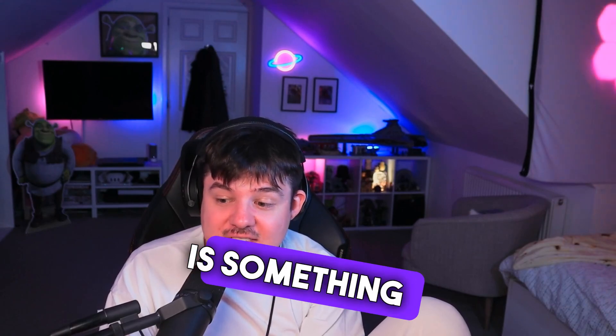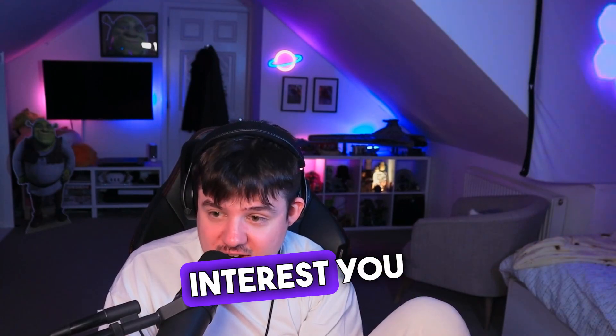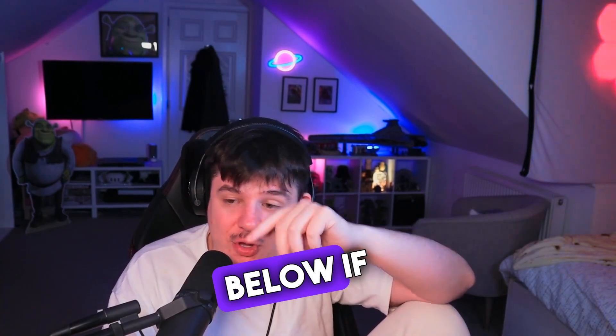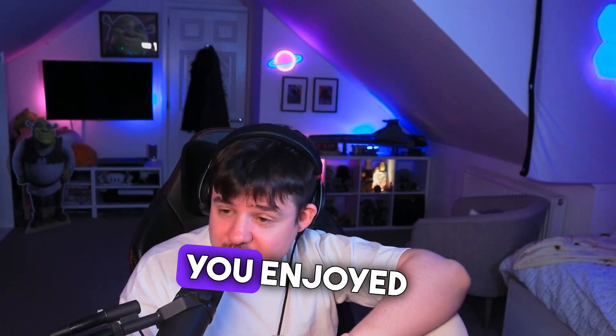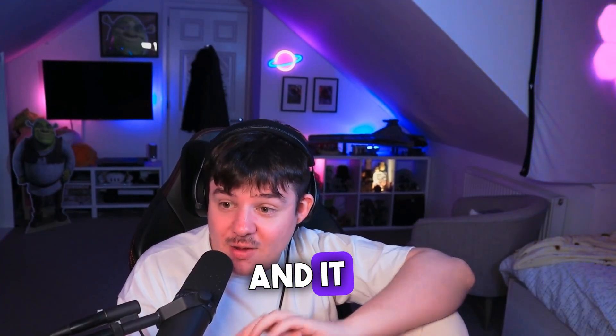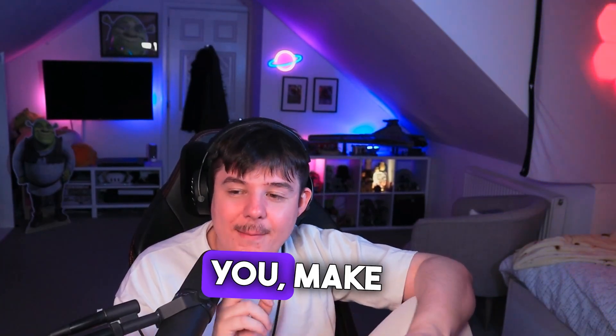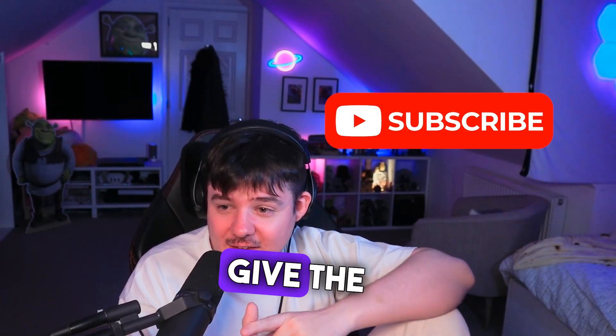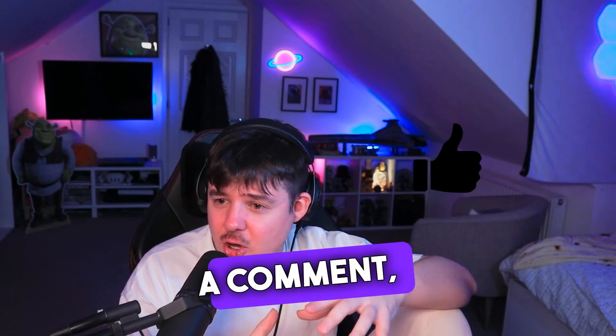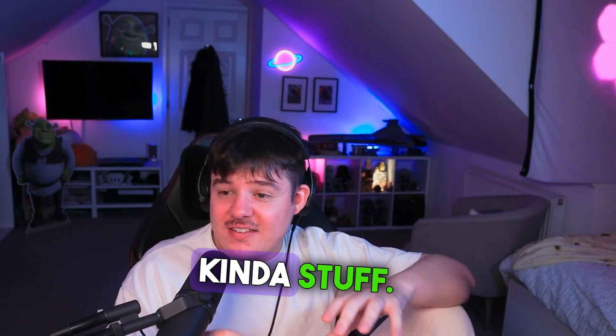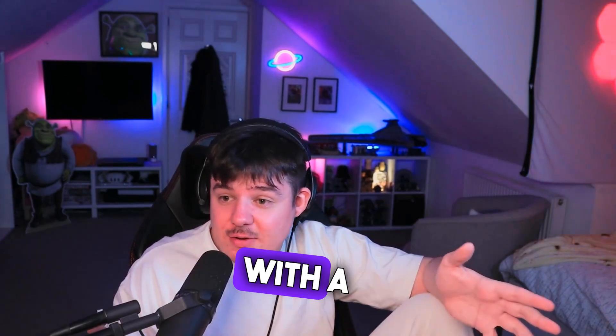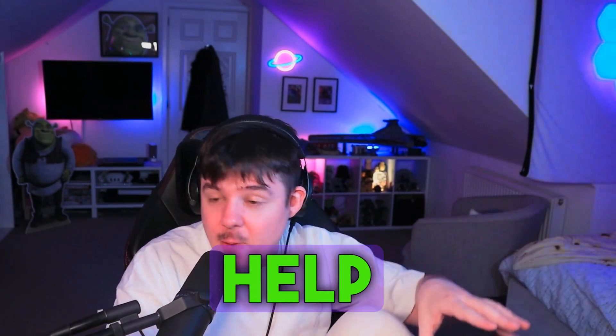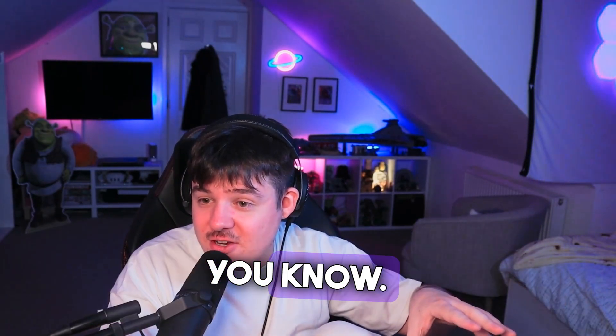If this is something that would interest you guys, I'm more than happy to make a video. Let me know in the comments down below if you think it would be beneficial. But yeah, if you enjoyed this content and it works for you, make sure to drop a sub, give the video a like, give a comment, all that kind of stuff. And yeah, share it with a friend as well. I'm sure it will probably help out other streamers that you know.